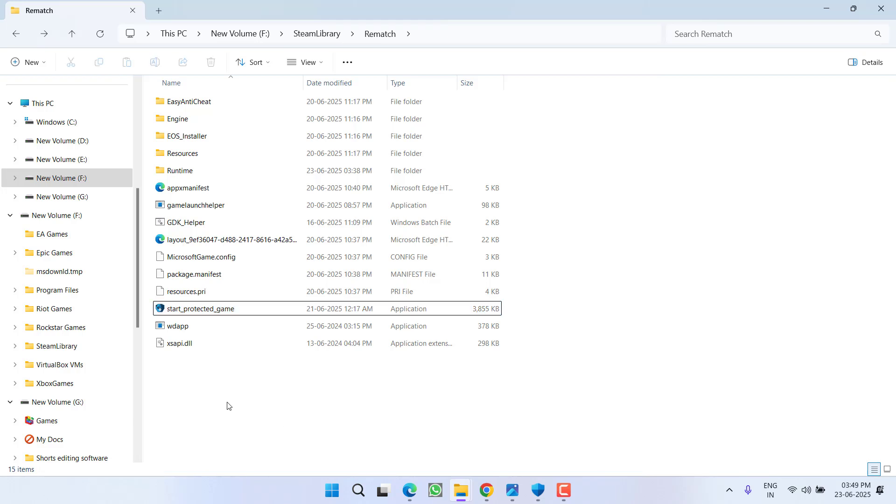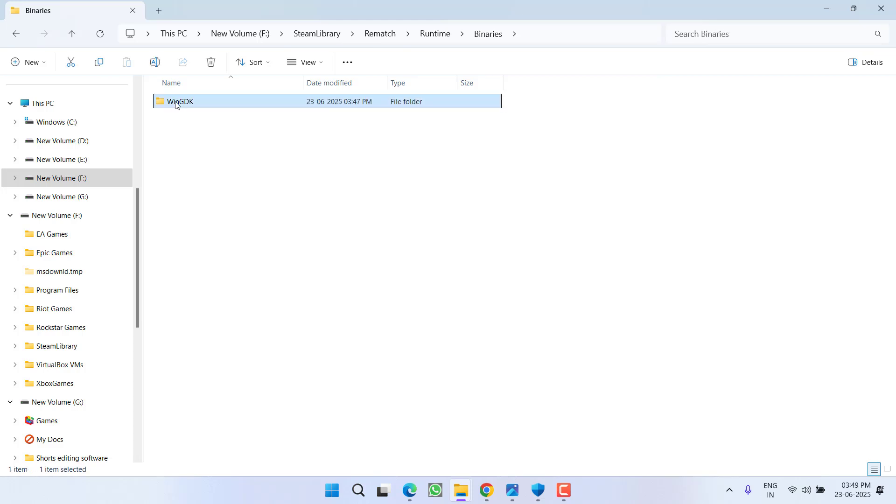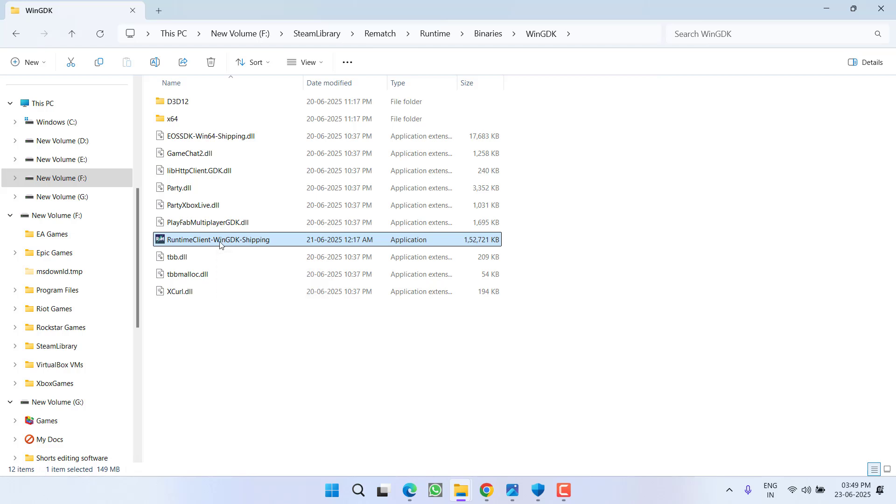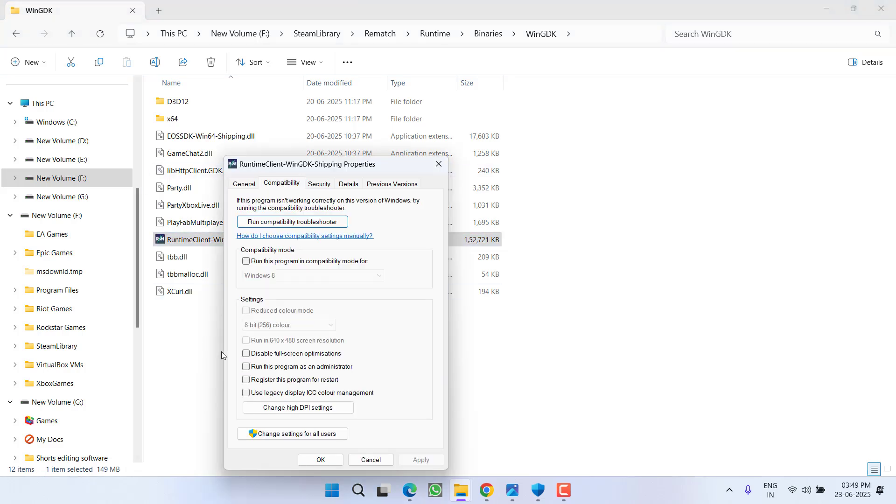Same thing you need to do with Win64 shipping file which is available runtime binaries Win GDK, and here is 64 shipping file. Right click, go to properties, compatibility, and check mark the option disable full screen optimization, run this program as an administrator, hit apply and OK button.